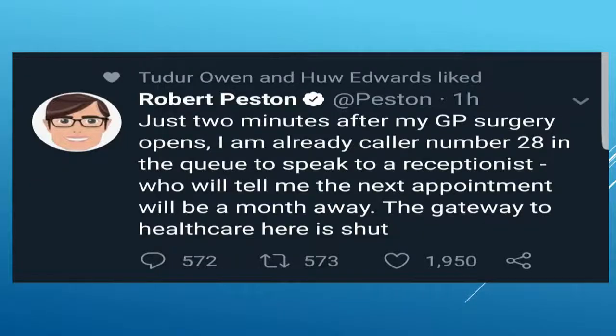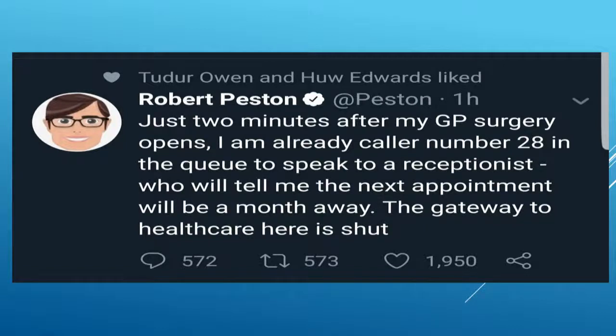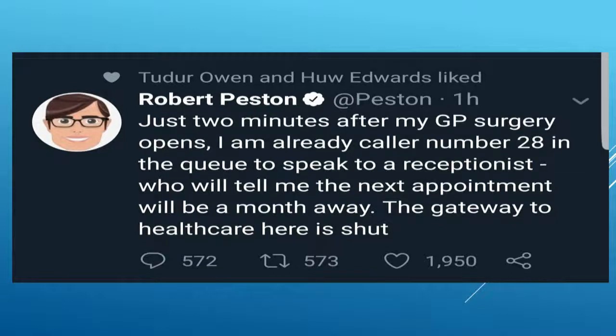Robert Peston is a political journalist in the UK, has his own TV programme. This is one of his tweets from the other day. It's a big problem in the UK, and talking to a few of you from all over the world, it seems to be a problem everywhere, really.